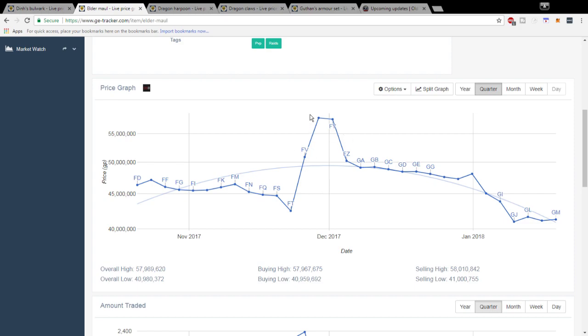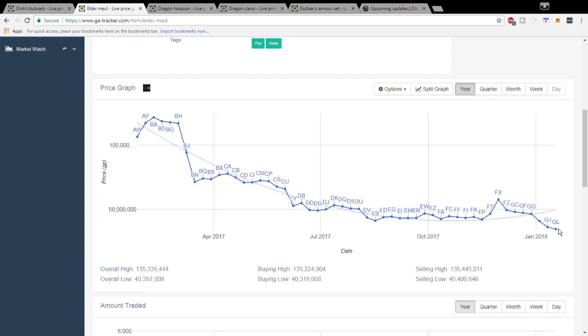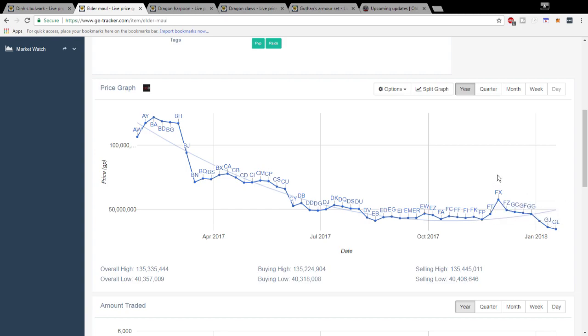It's pretty much at an all-time low so I'm thinking the Elder Maul might be a really good investment right now, especially moving forward with the game. If less people start going to Revenants more people might see that and start buying the Elder Maul and stuff like that to make it better for them.